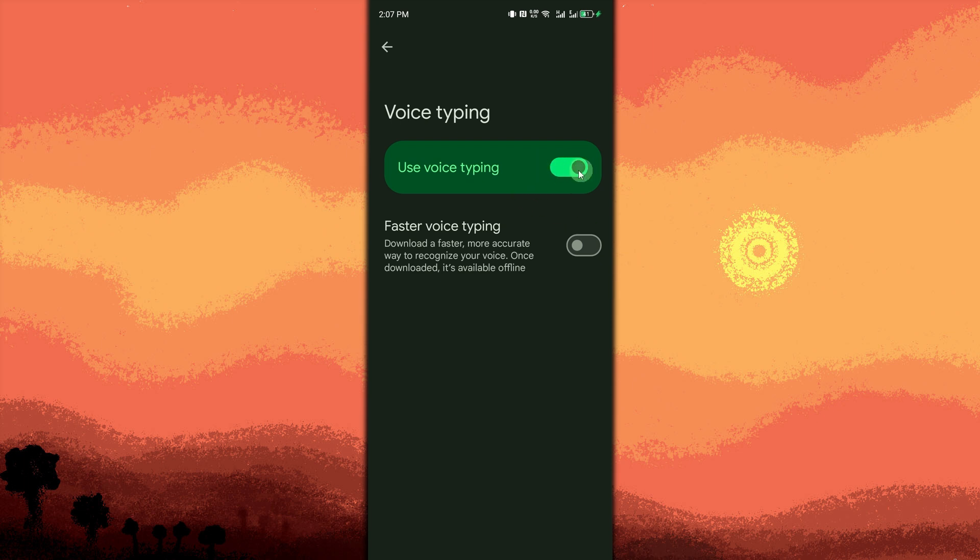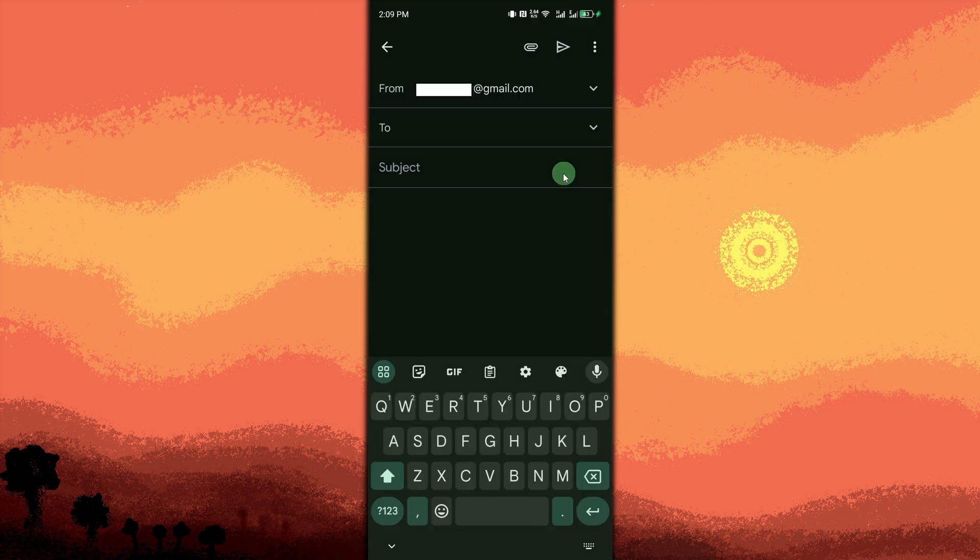Open any app with a text field. Works in Notes, Messages, WhatsApp, etc. So I choose Gmail. Tap the Microphone icon found on the Gboard keyboard.